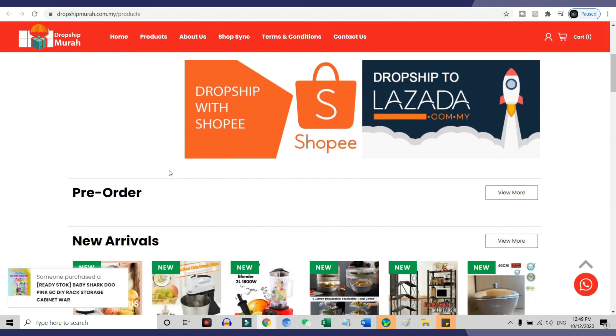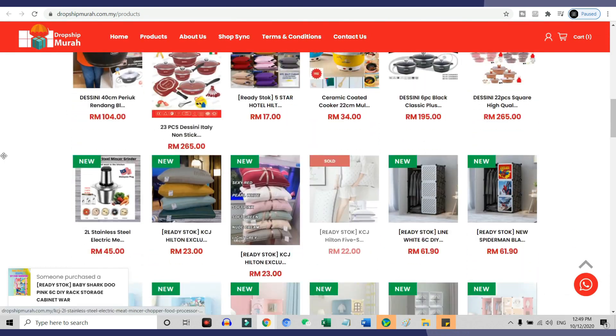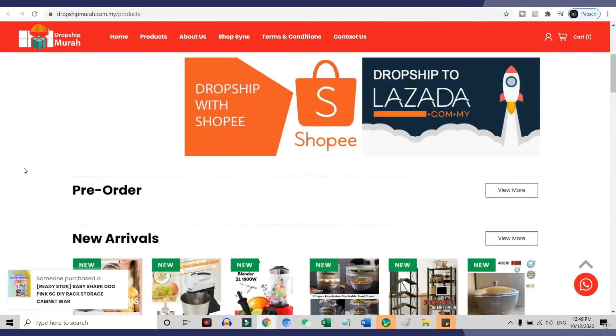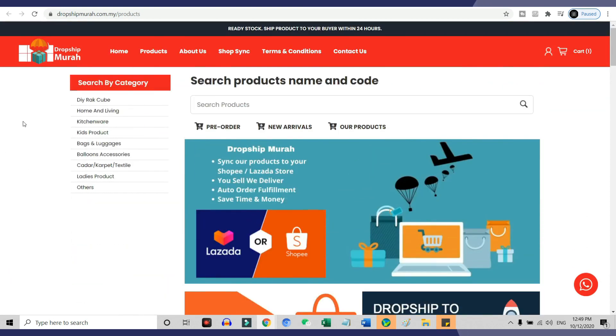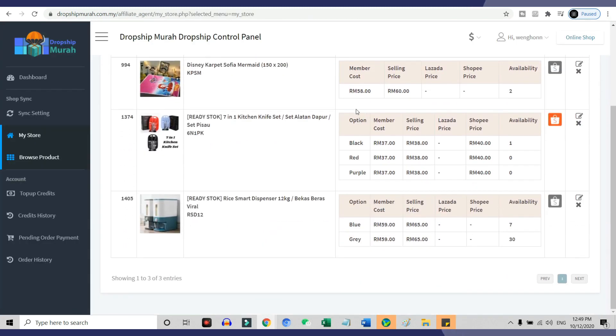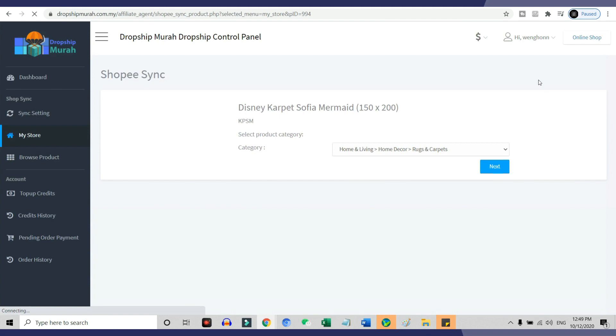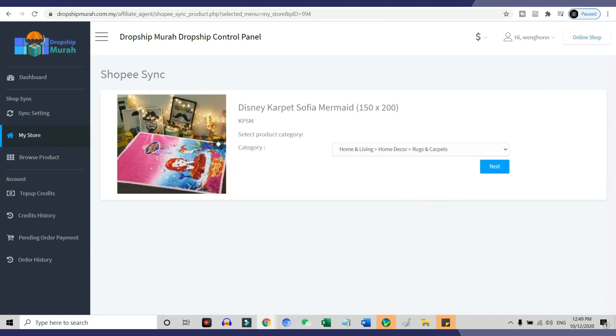Once you integrate Dropship Murah with your Shopee store, within a couple of clicks, your products will be automatically uploaded to your Shopee store from Dropship Murah with complete titles, descriptions, and images. You do not need to key in all the product details manually, individually.